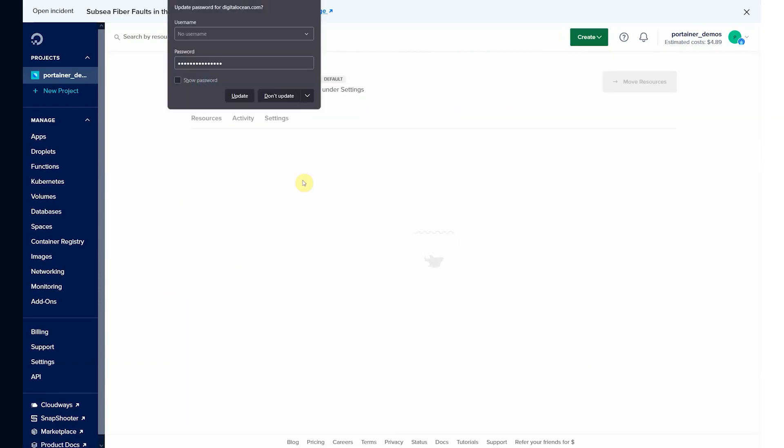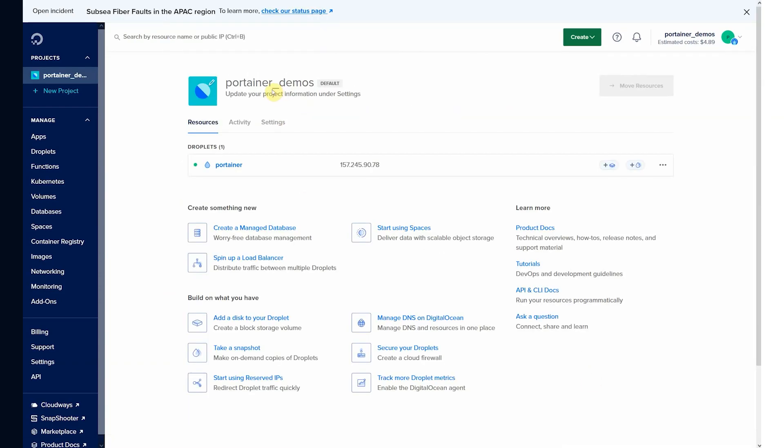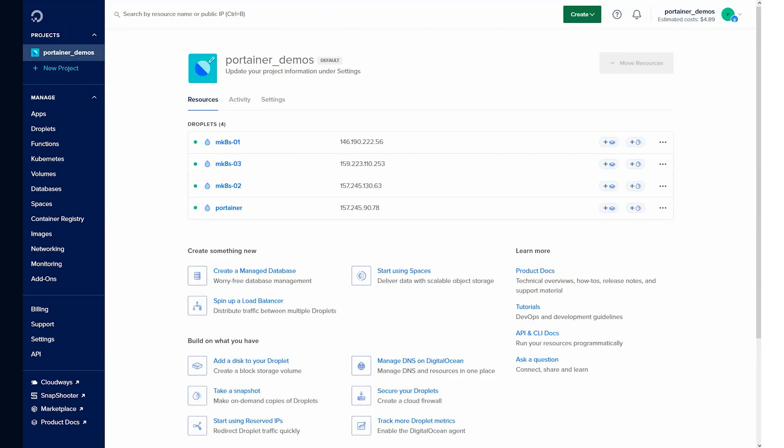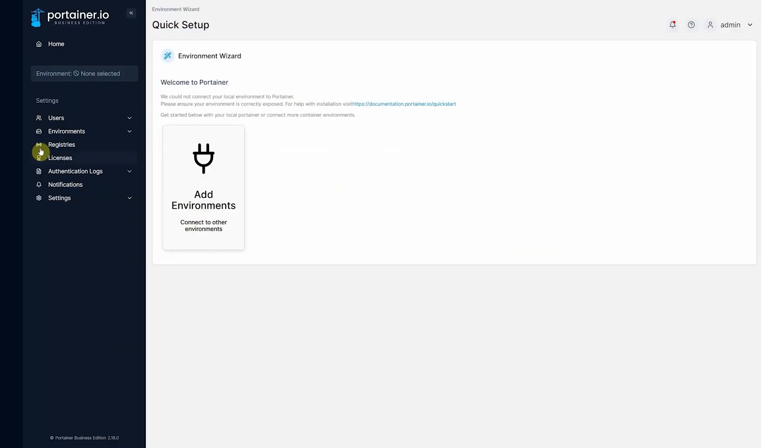This will go and create three nodes in the background. Those three nodes are now provisioned.